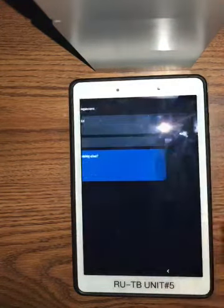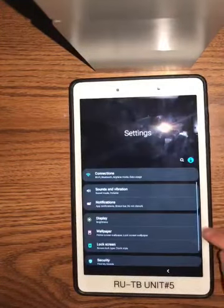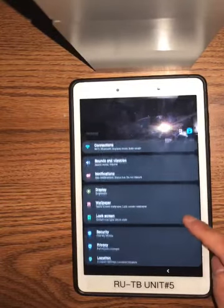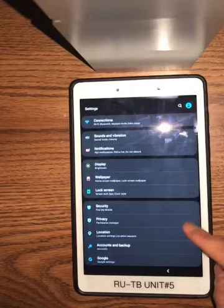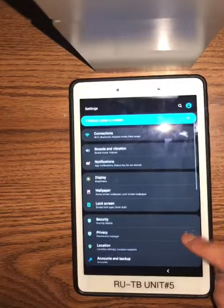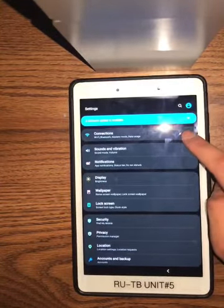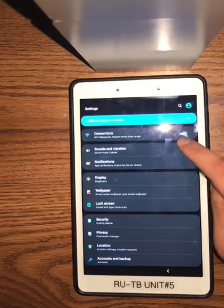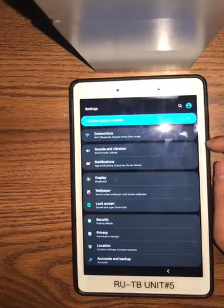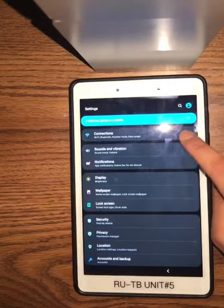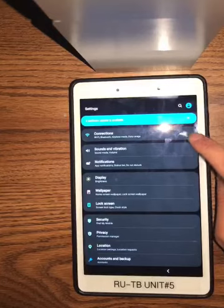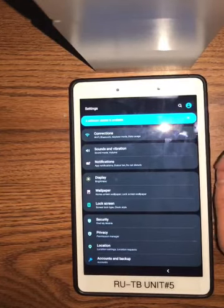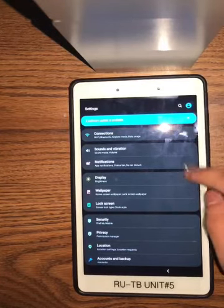Hitting that arrow again takes us to the main Settings. Here you can go through certain settings like Connections — you can connect to Wi-Fi, connect via Bluetooth, put your tablet on airplane mode, and check your data usage.